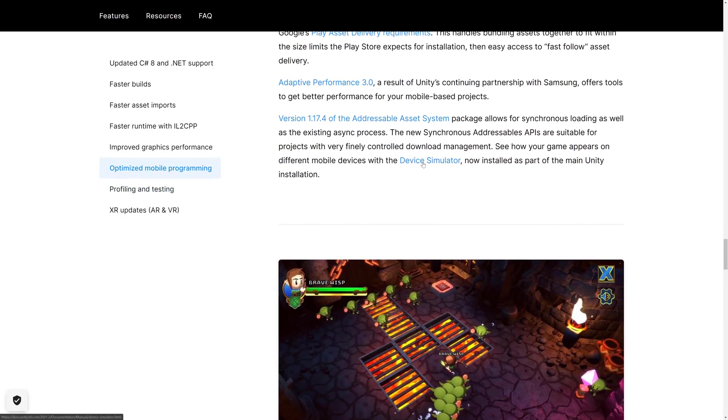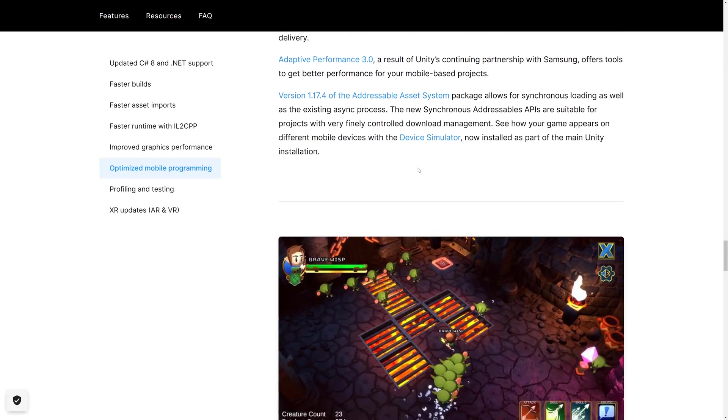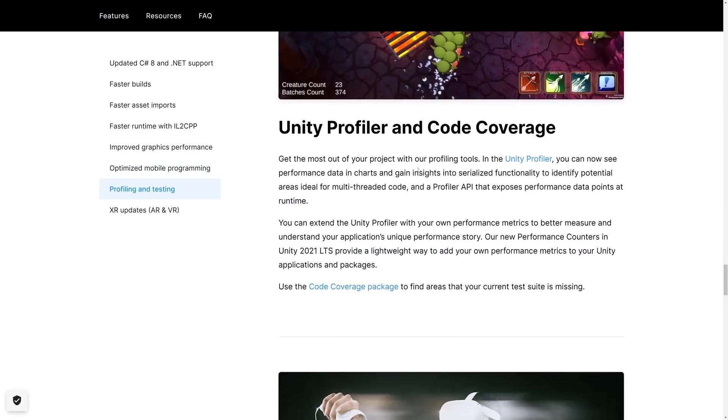We also have device simulator improvements. So it's a part of the main Unity installation. So if you want to test what your code looks like on a variety of mobile virtual devices, that's what the device simulator is all about.